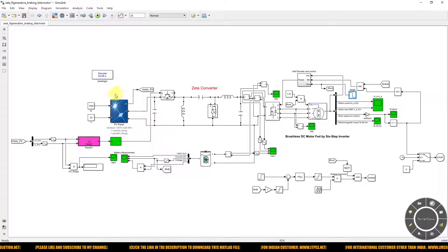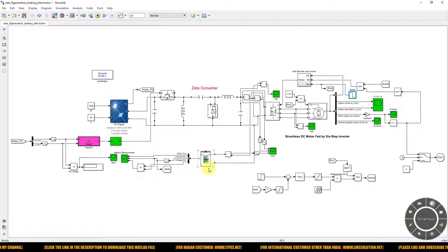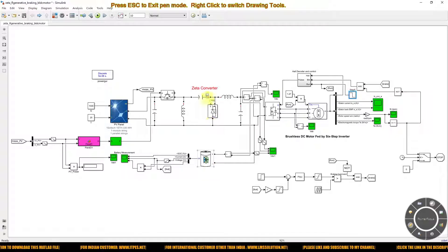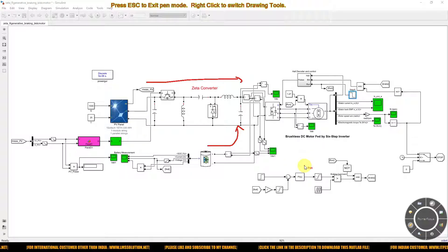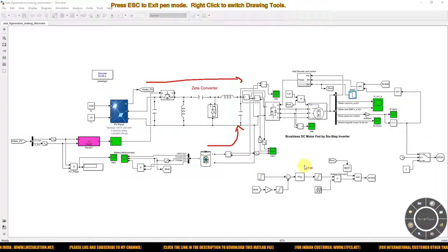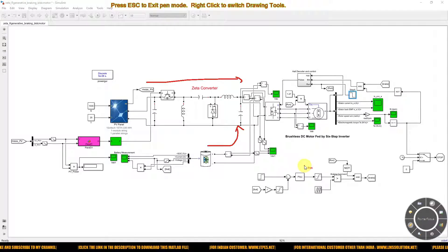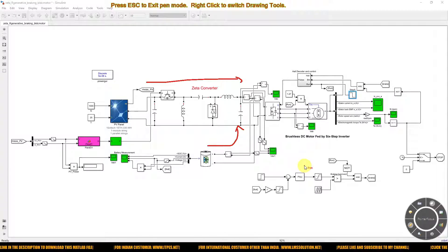When using both solar PV and battery at the same time — that is, during daytime — both will supply power to the BLDC motor. When the braking command is applied while operating with the solar PV system, the variation in battery charging during braking may not be clearly visible. We can see the exact regenerative braking scenario more clearly when there is no solar PV power, i.e., at nighttime. I will explain both scenarios.